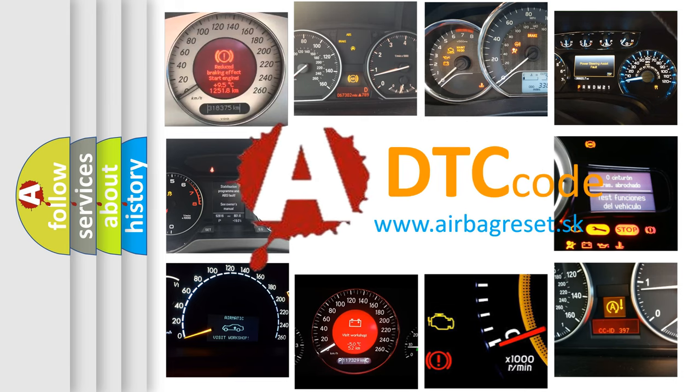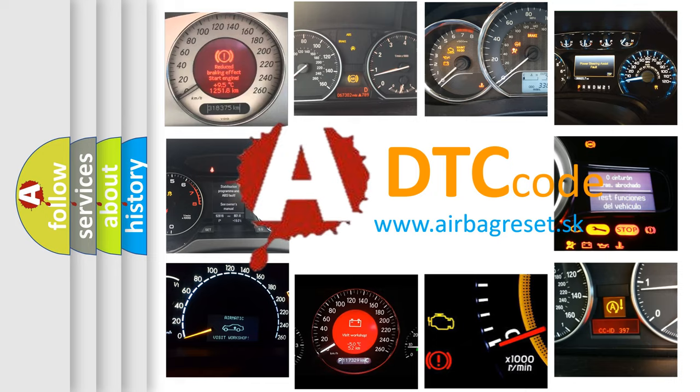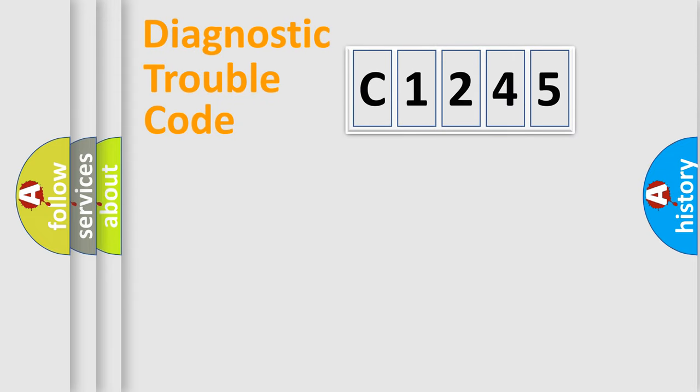What does C1245 mean, or how to correct this fault? Today we will find answers to these questions together.